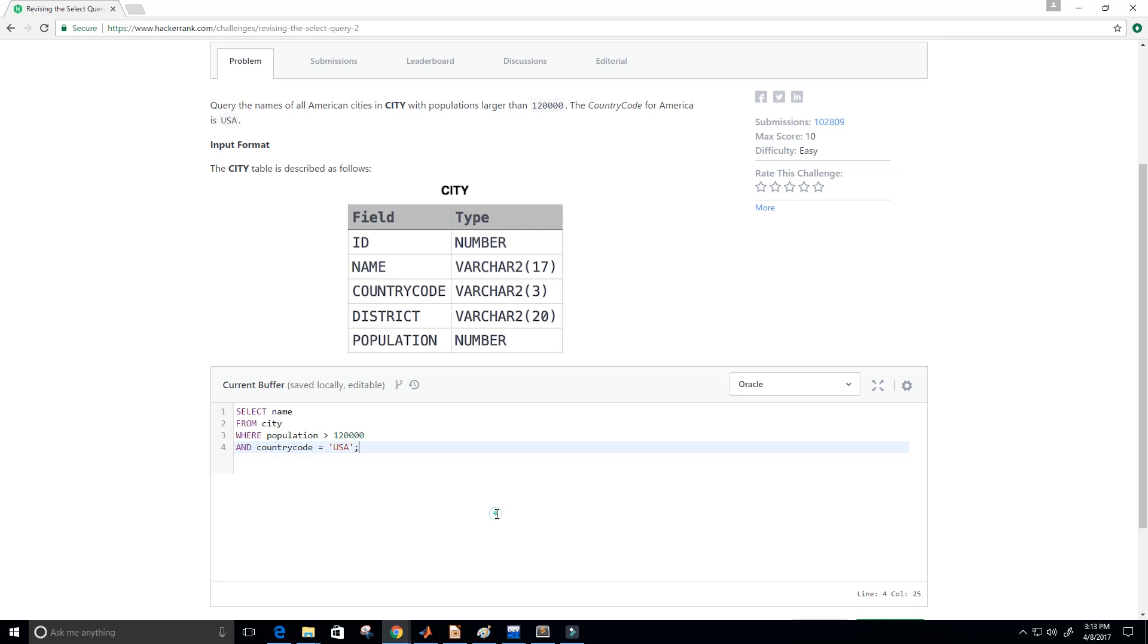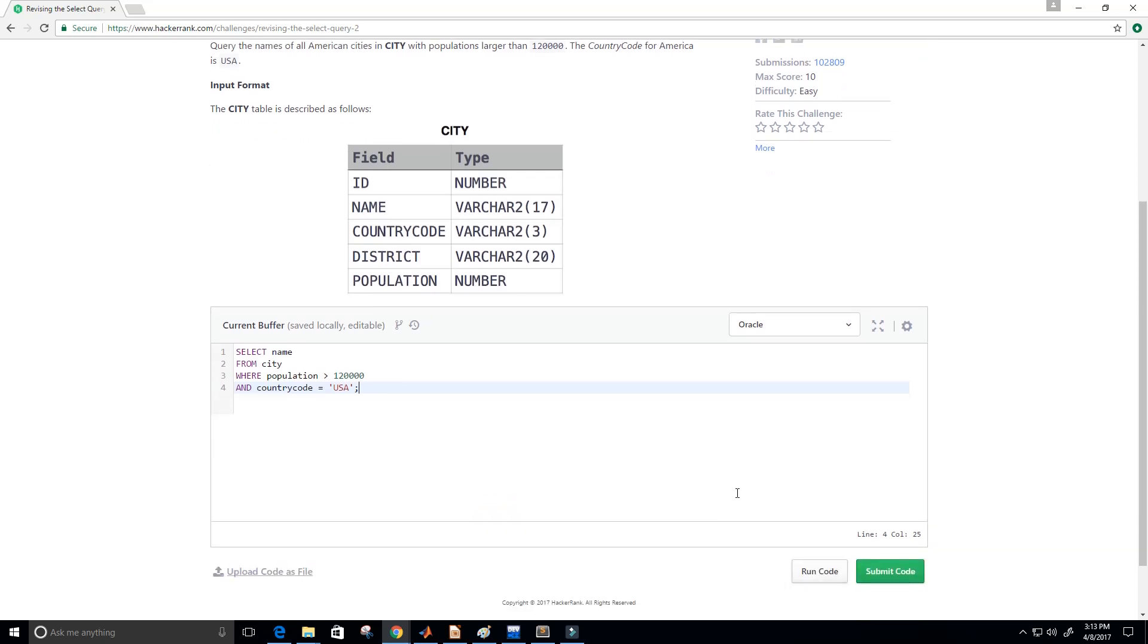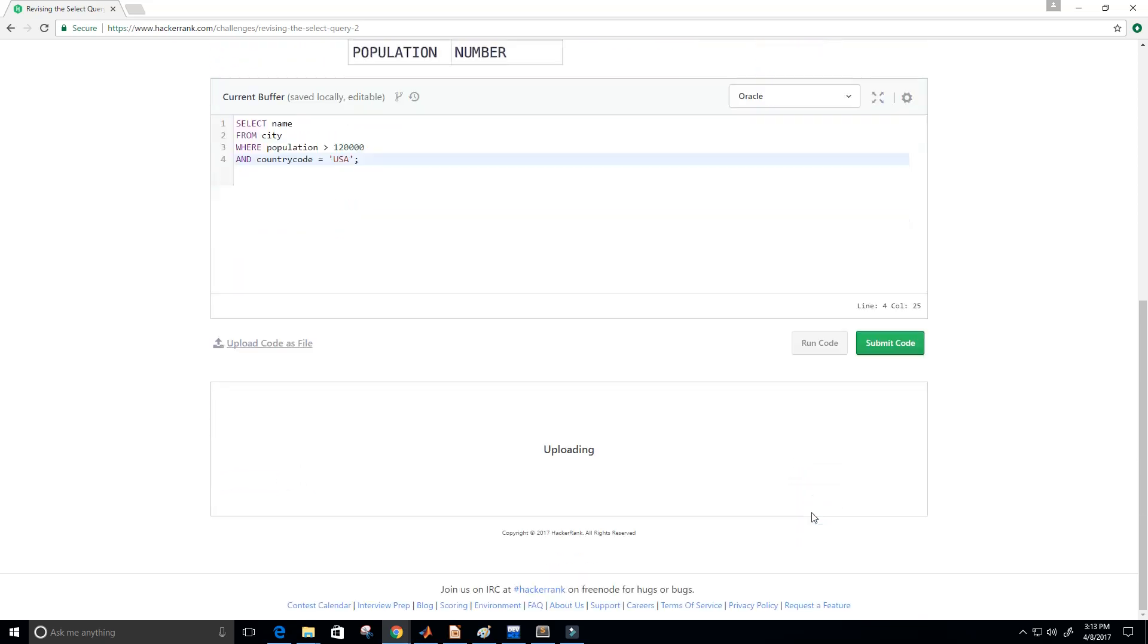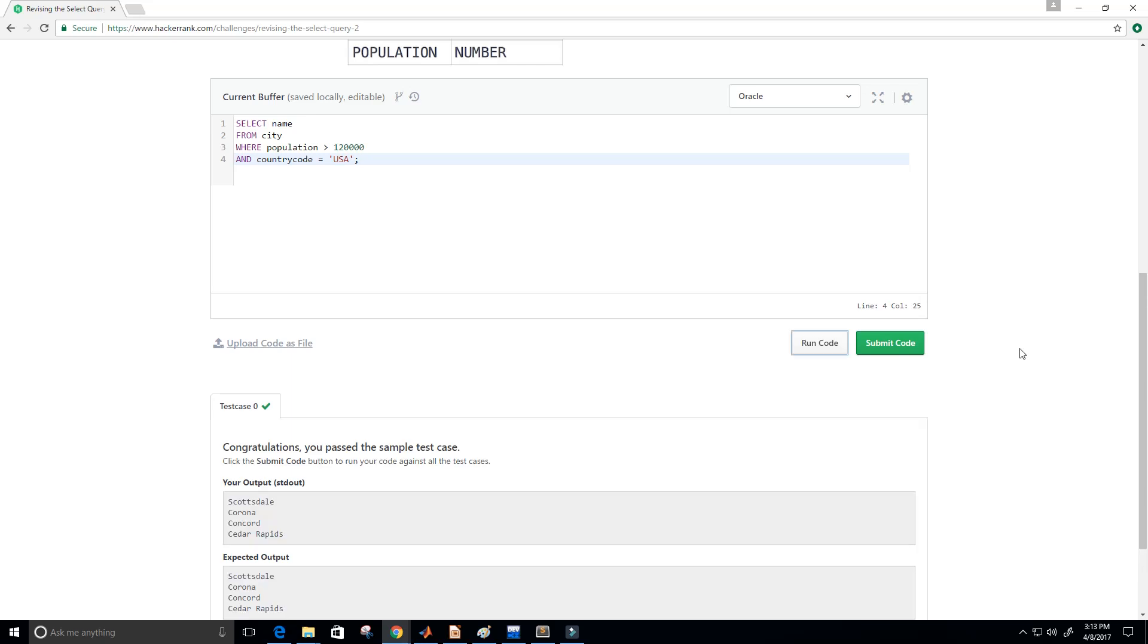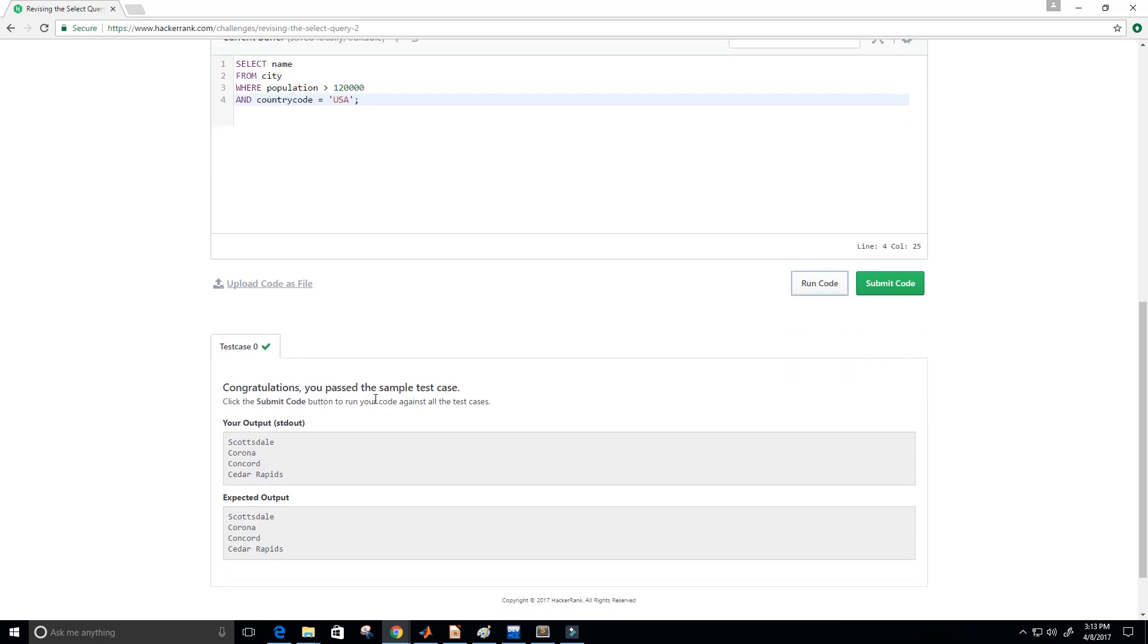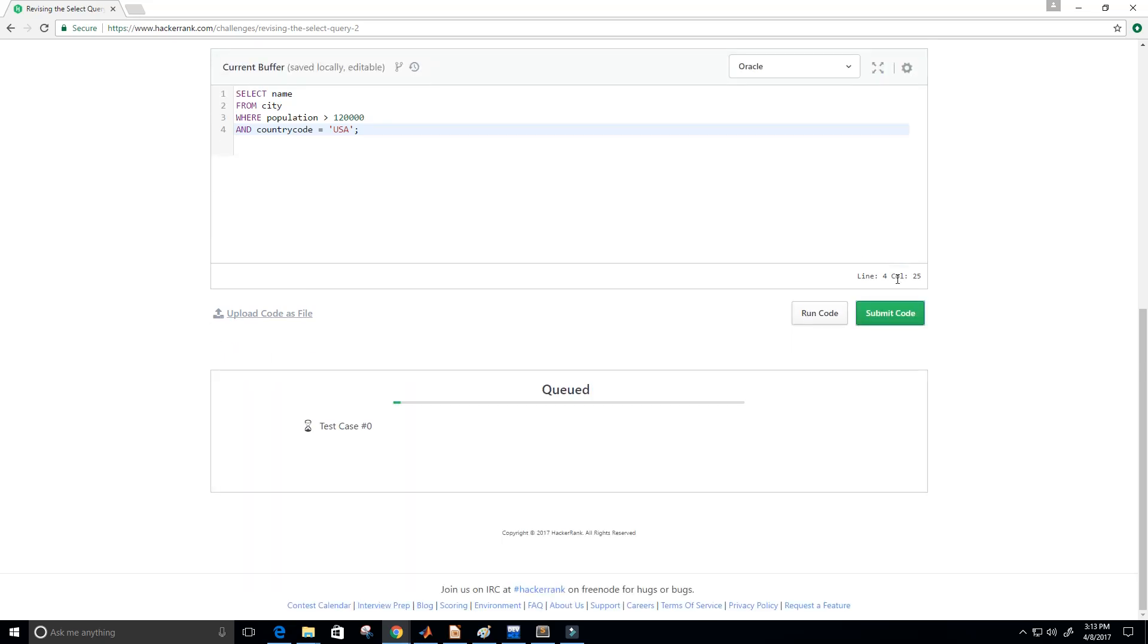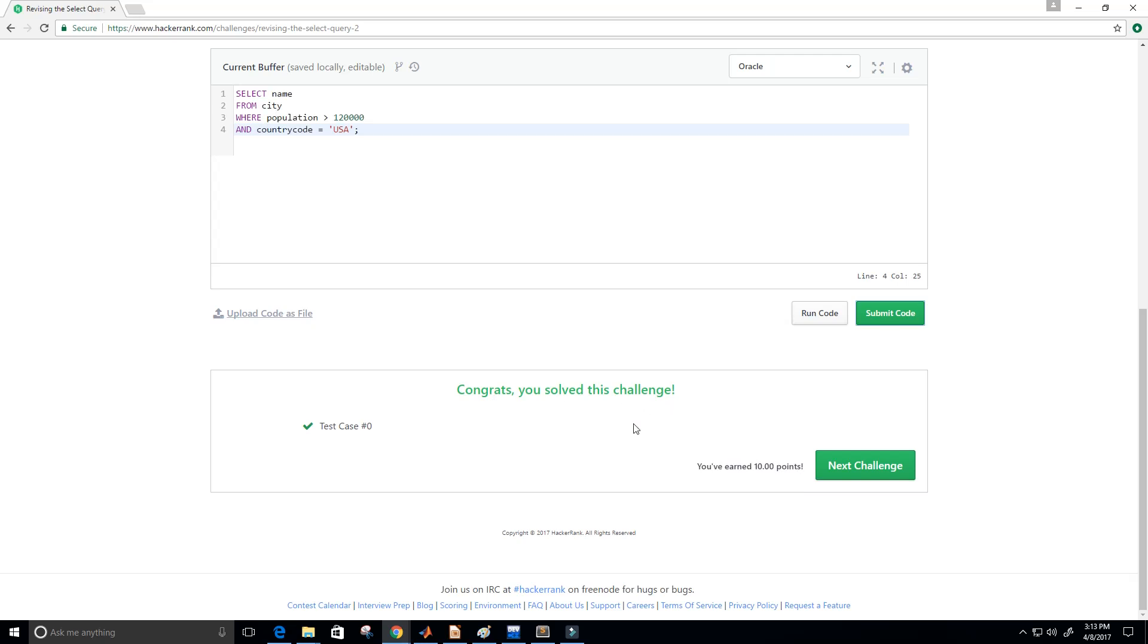And now let's go ahead and run our code to check it. Perfect. Congratulations. You passed the sample test. This was apparently our output. And this was the output that they were expecting. So it matches. So I'm going to go ahead and click submit. And congrats. You solved this challenge. Perfect.